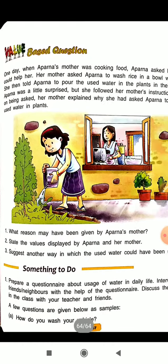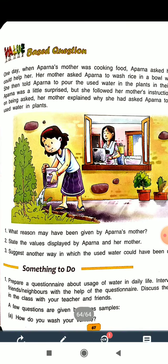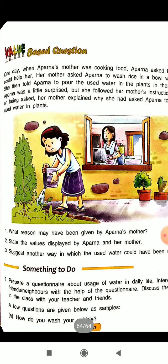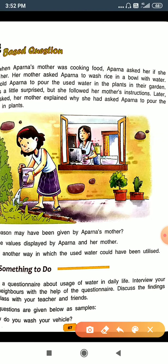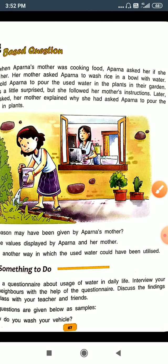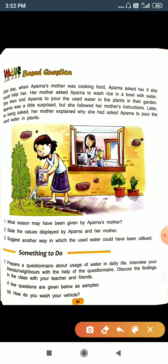Question number one: what reason may have been given by Aparna's mother? The answer is that we must take care to conserve water and preserve it.